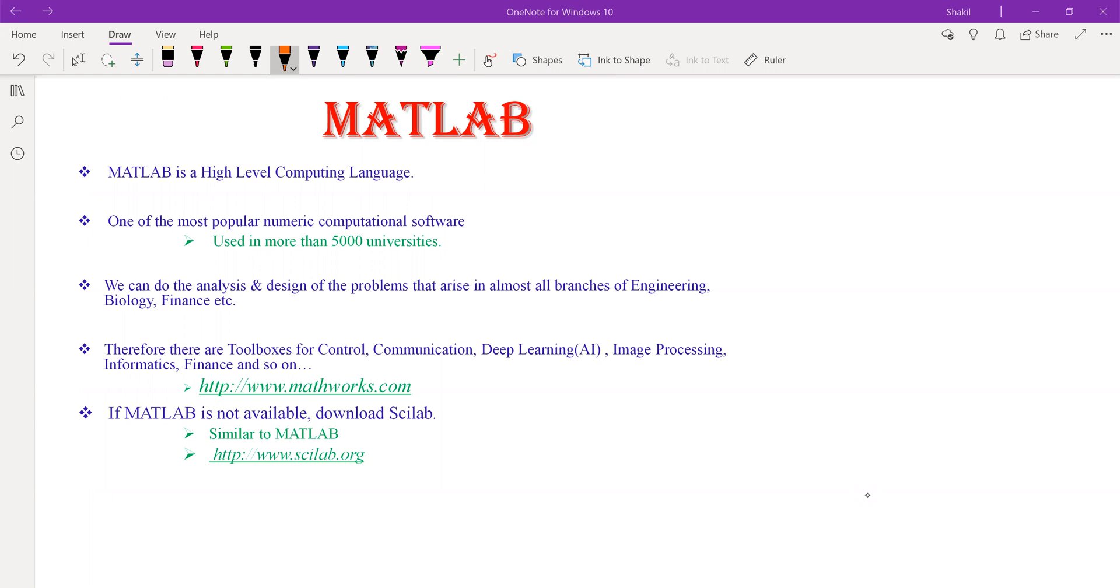What can we do in MATLAB? In MATLAB, we can do the analysis and design of the problems that arise in almost all branches of science and engineering.